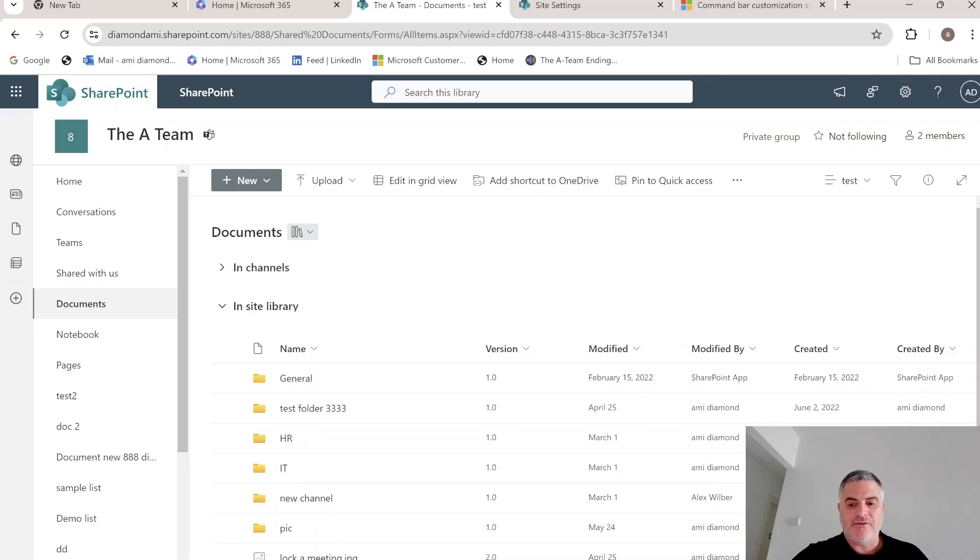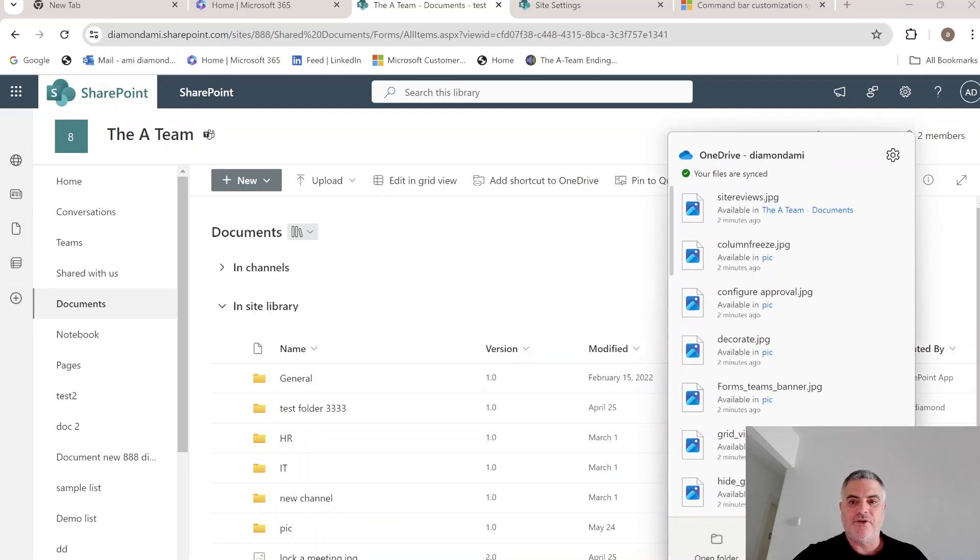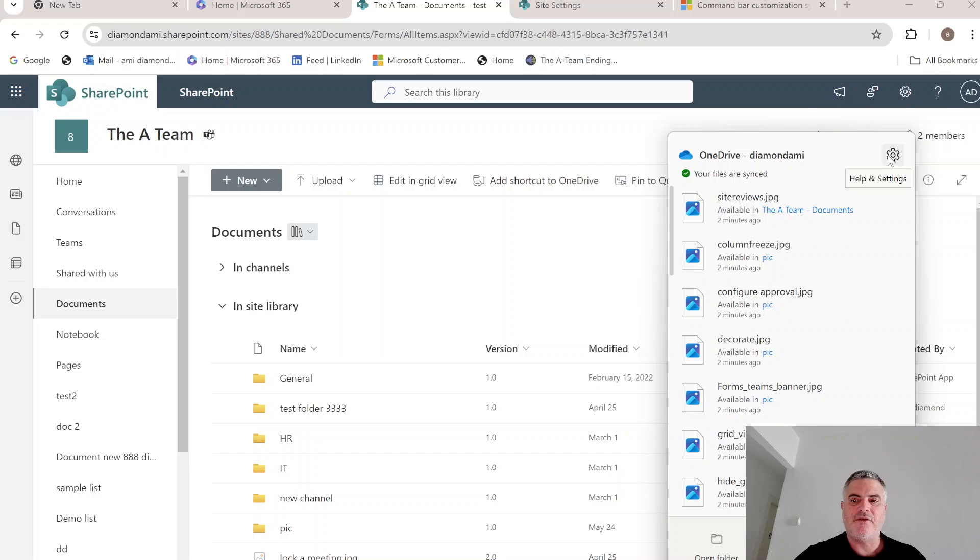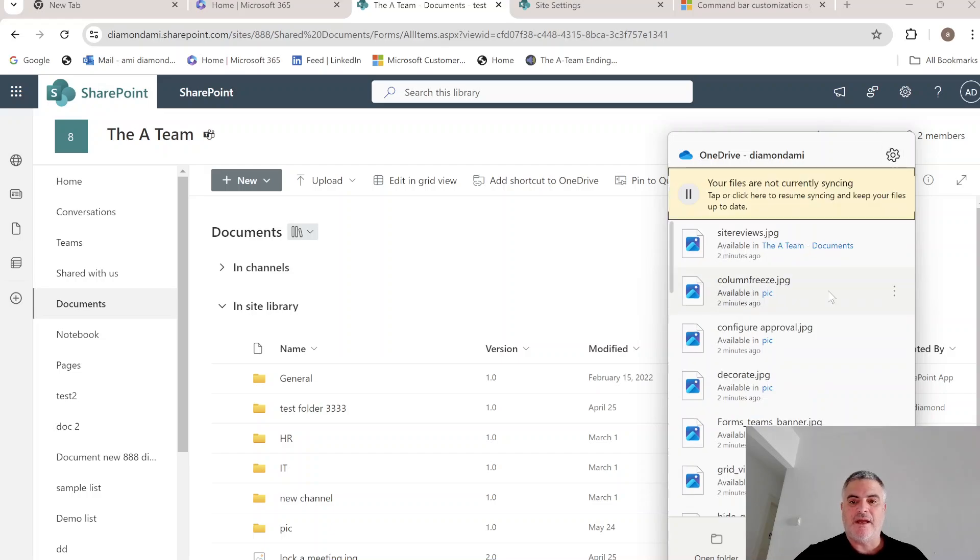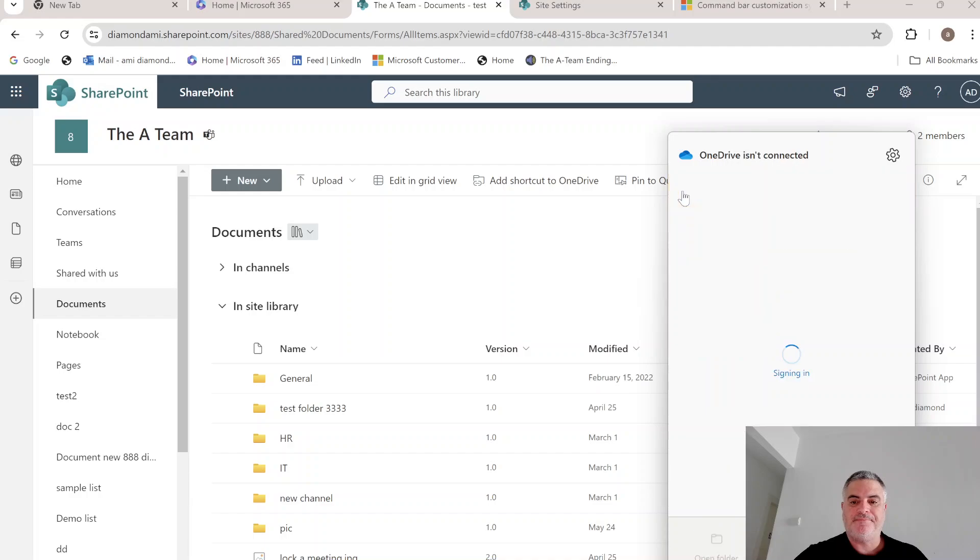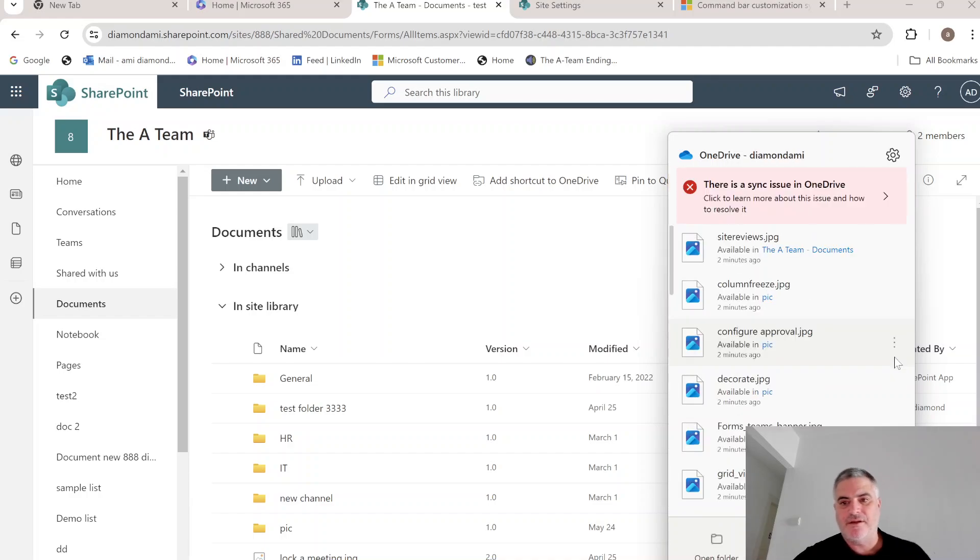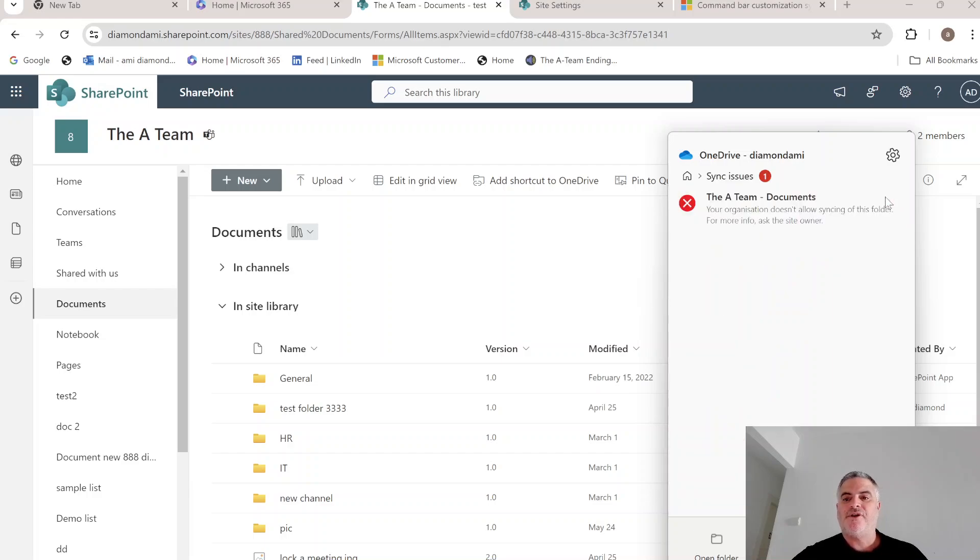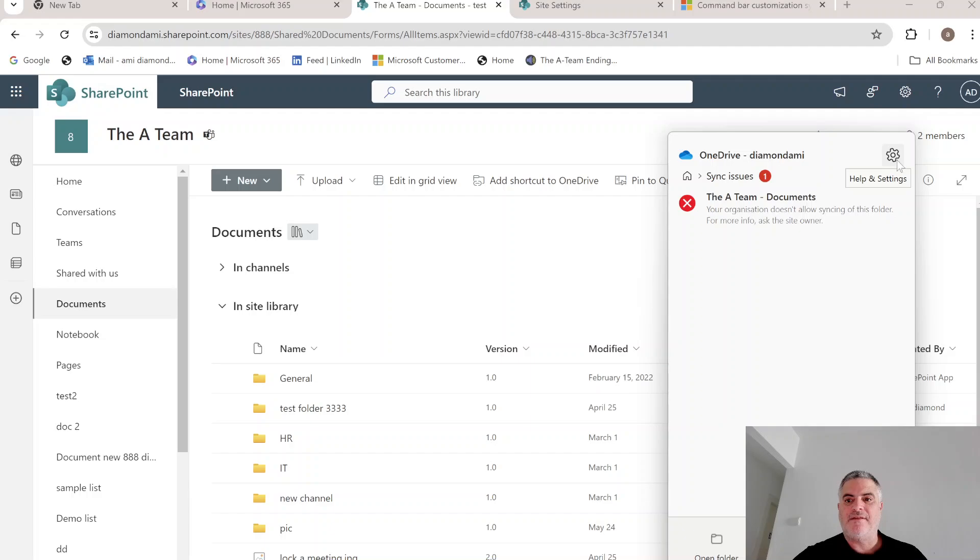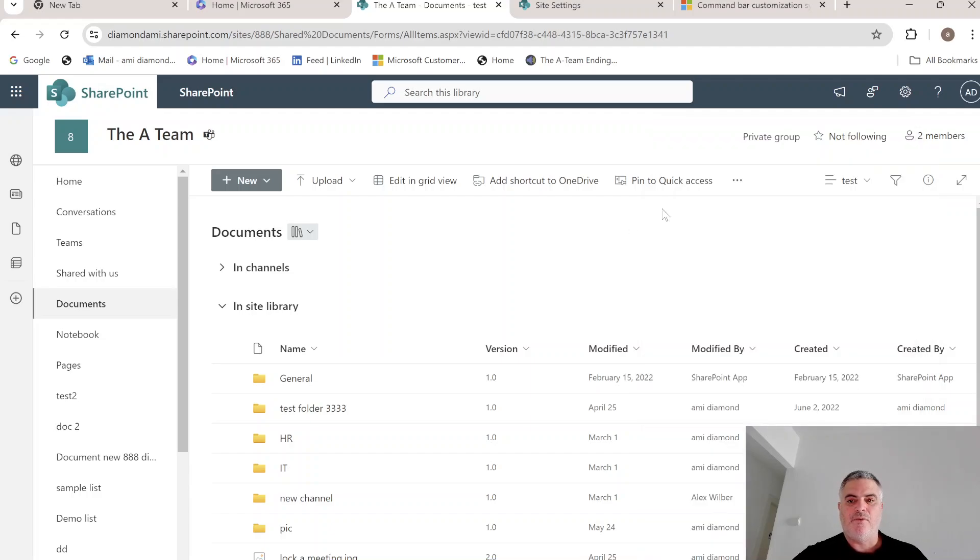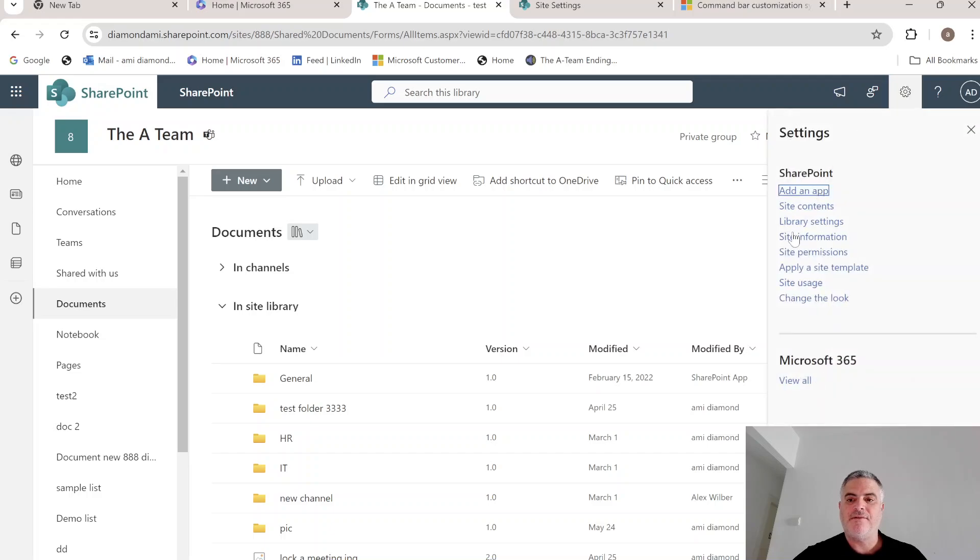Now just to show you, here everything looks okay. I will pause it and now I see actually that it says click here to learn more. Your organization doesn't allow you to sync this folder. Now let's see if it works, if I deactivate it or activate it.